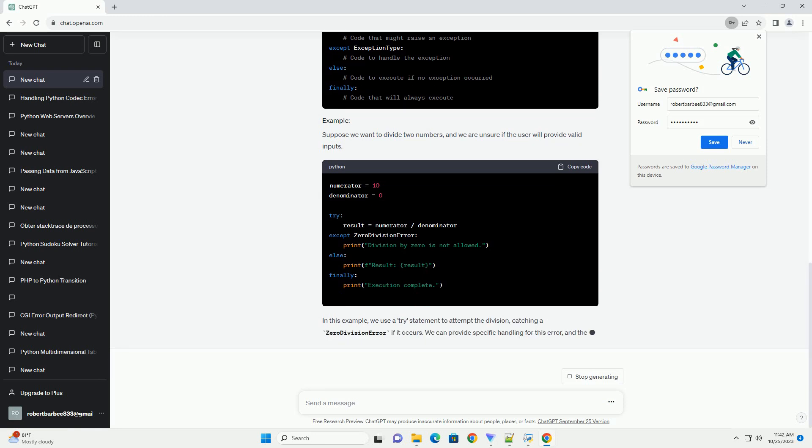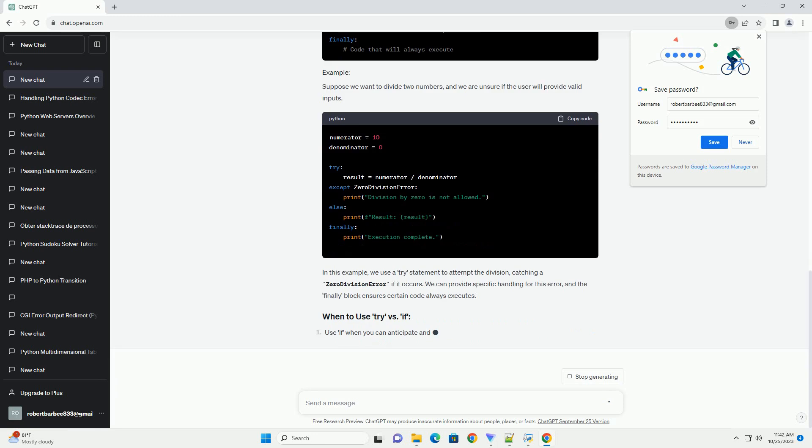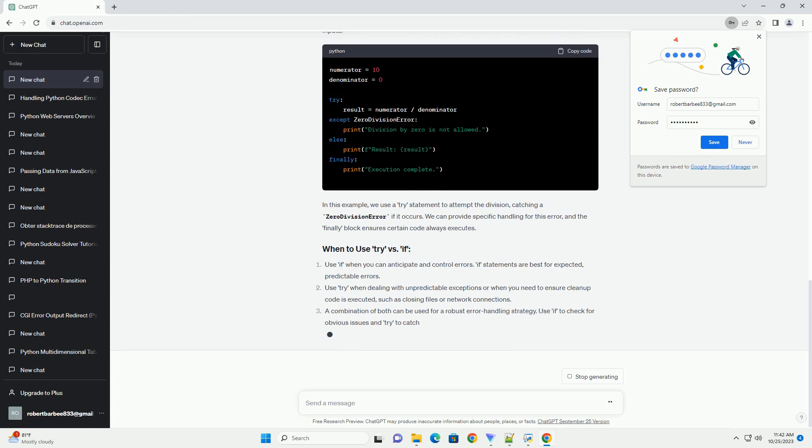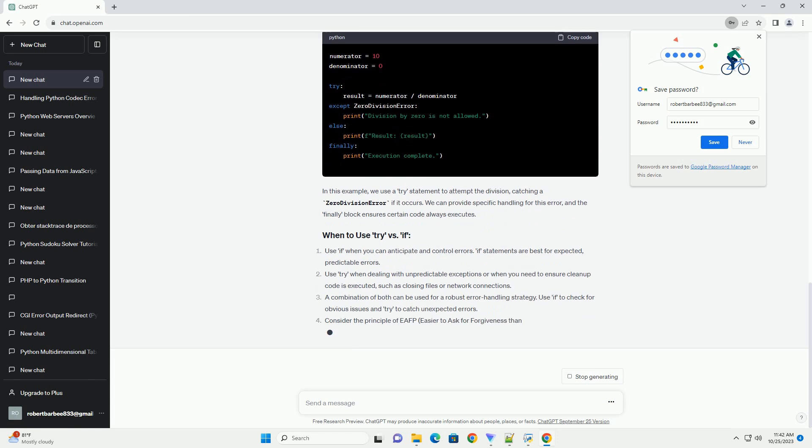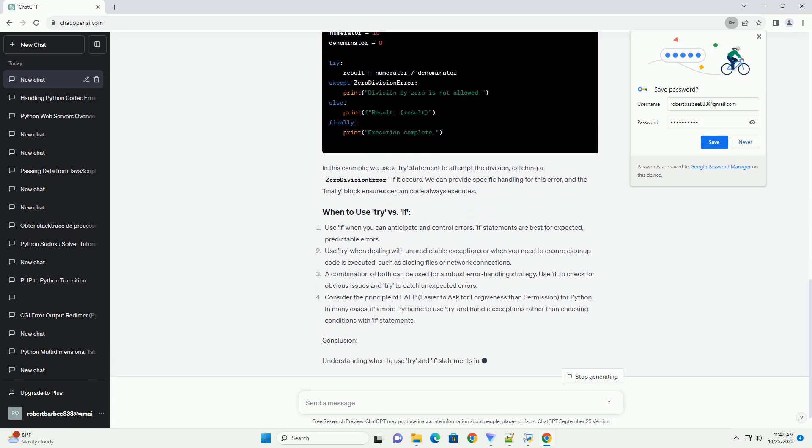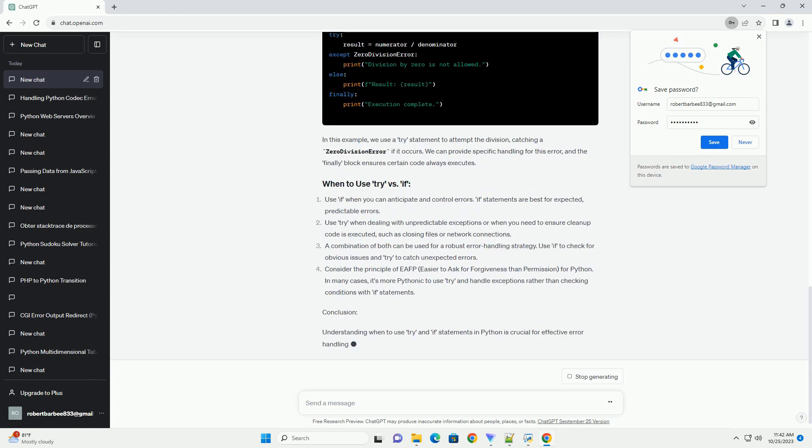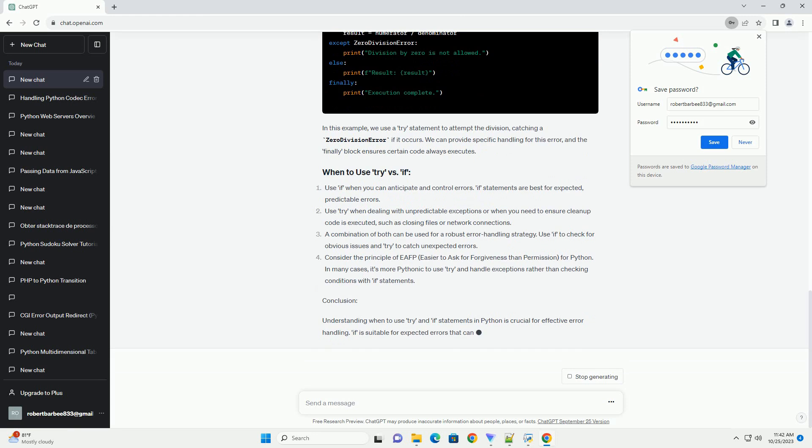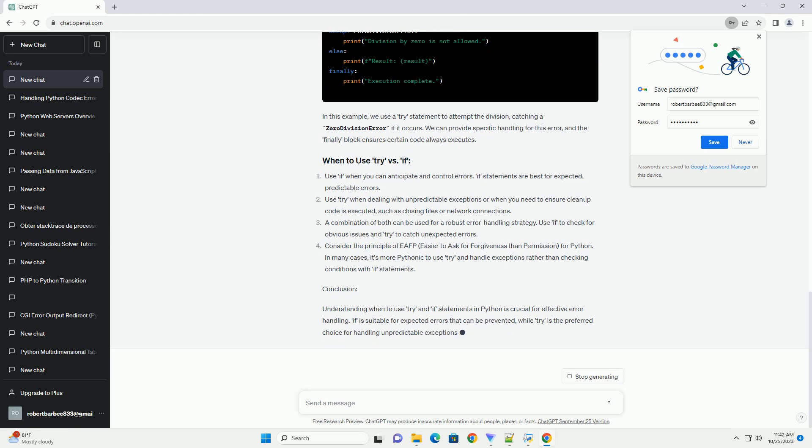Understanding If Statements. If statements are used for conditional branching in Python. They allow you to execute a block of code only if a specified condition is met. In this example, the if statement checks whether the input number is even or odd and prints the corresponding message.